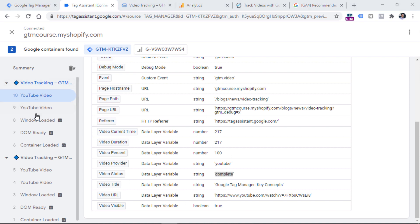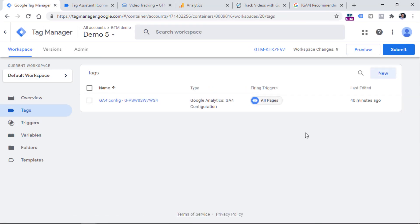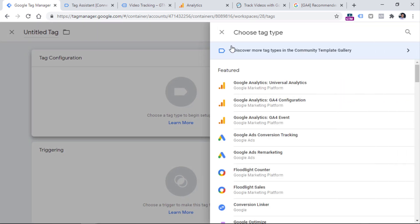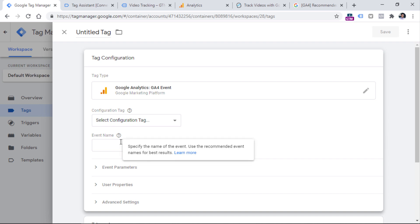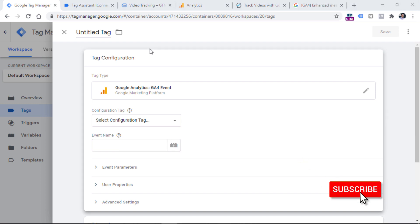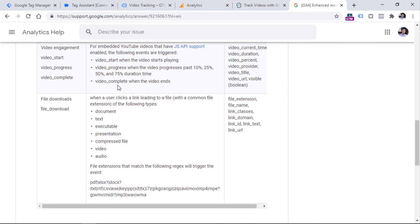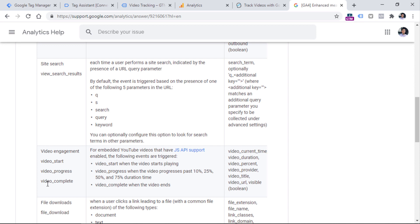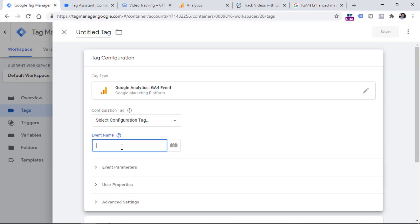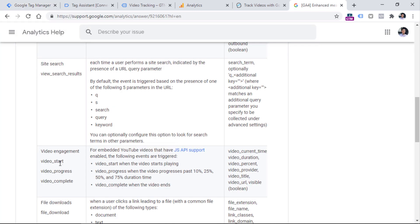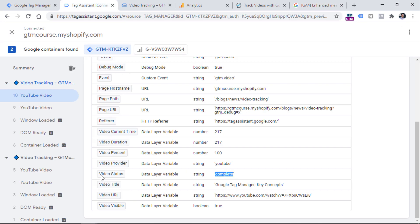The final step is to send these YouTube video interactions to Google Analytics 4 as events. So let's go to Google Tag Manager tags and create a new GA4 tag — click new, tag configuration, and then select GA4 event. Now we have to come up with an event name. We can apply the same naming convention used by the built-in YouTube video tracking. If you go to Google search and enter GA4 enhanced measurement, you will find a page with a table showing events like video_start, video_progress, and video_complete. We can use these same event names by entering video_ and then using a variable that will return either start, progress, or complete. That variable is built into Google Tag Manager — its name is video status.